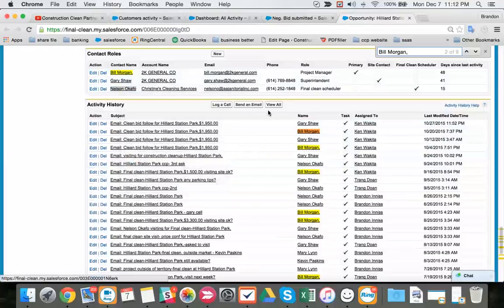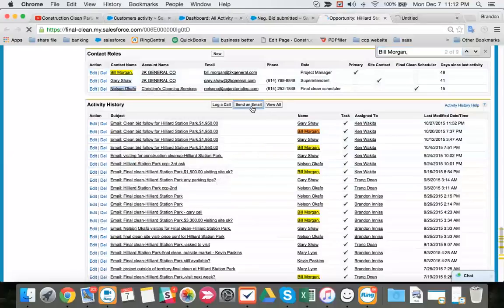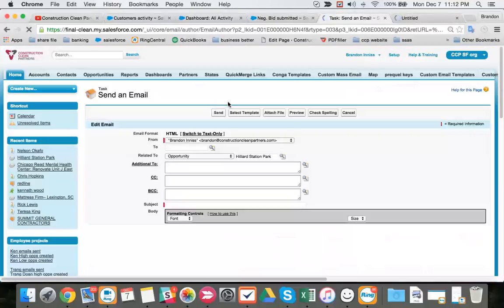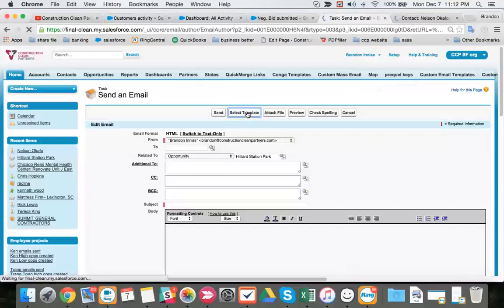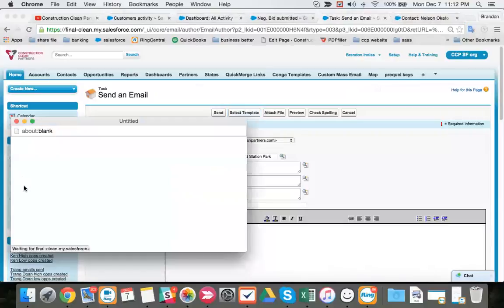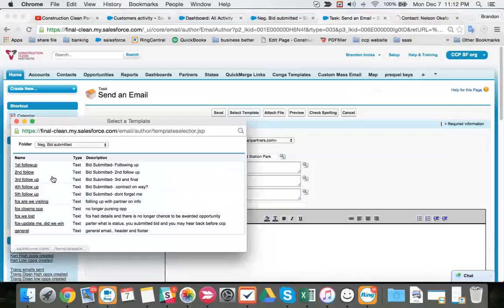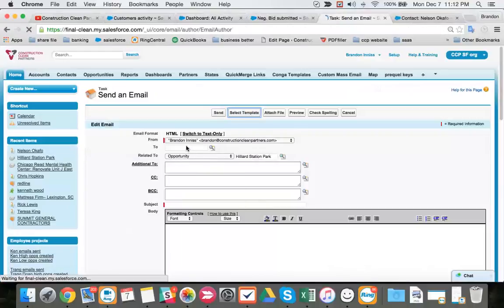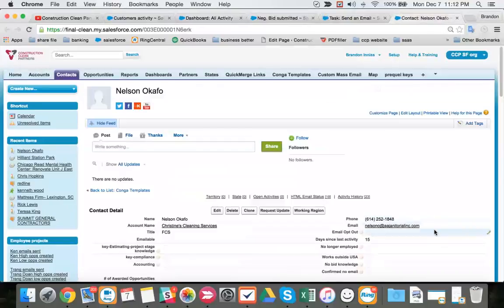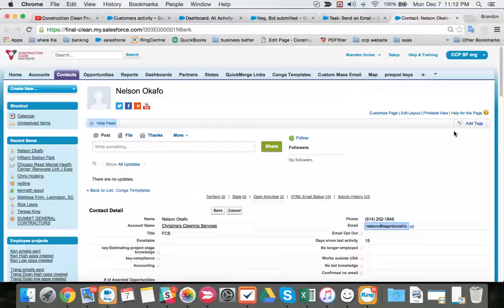Let's open up Nelson, we're going to copy him. It's the third follow. Of course, we're going to use our same template folder, negotiation bid submitted, third follow, we're going to copy our FCS as normal.